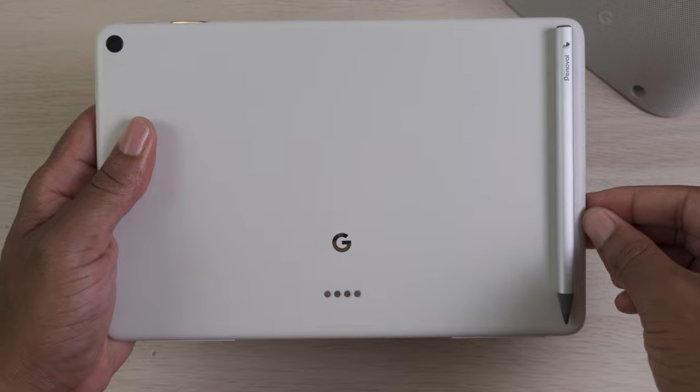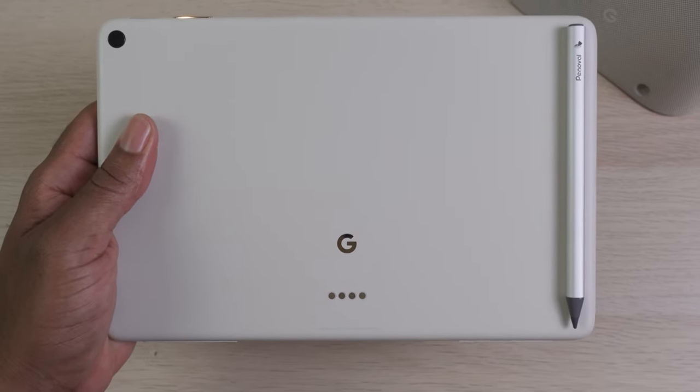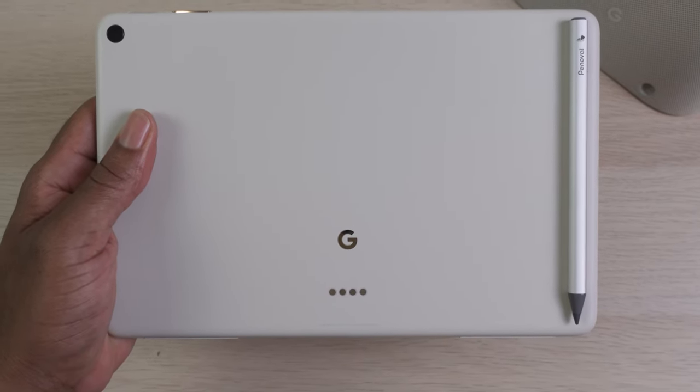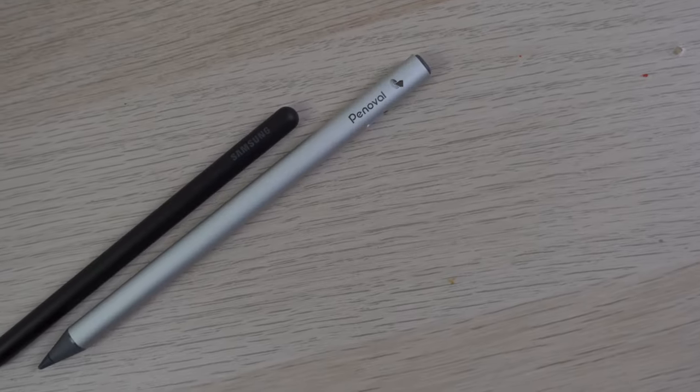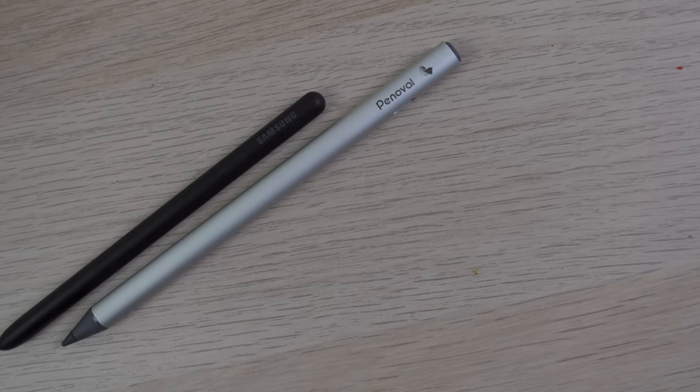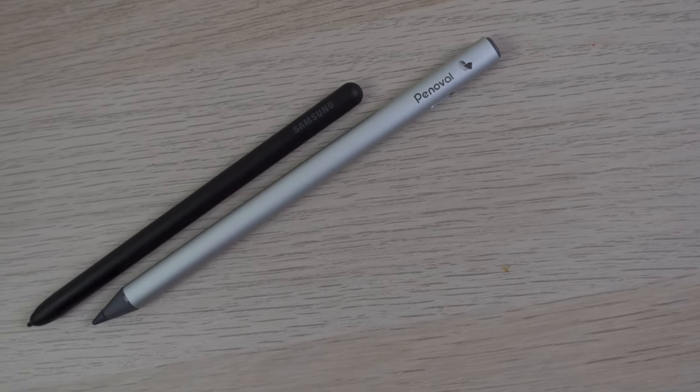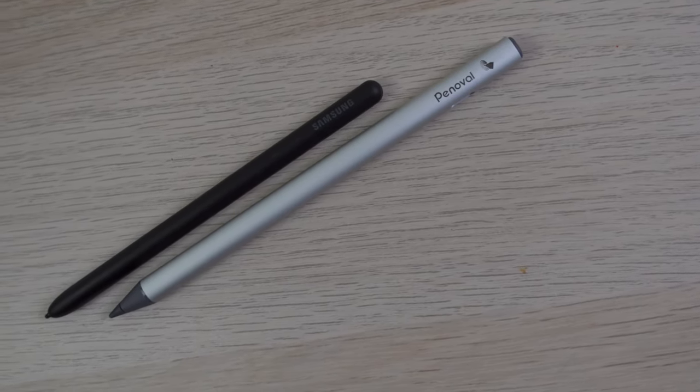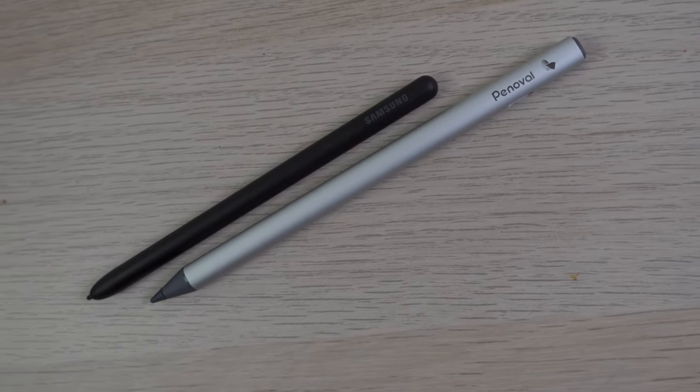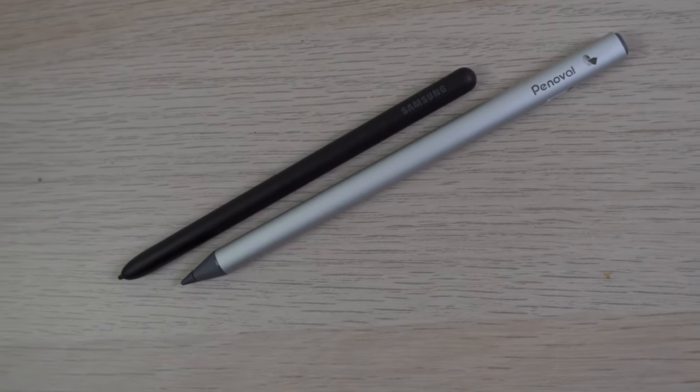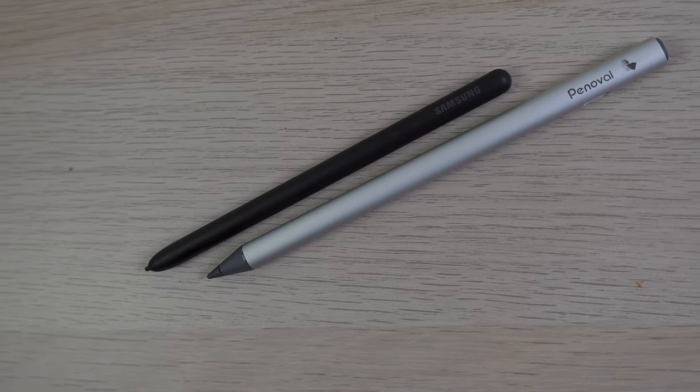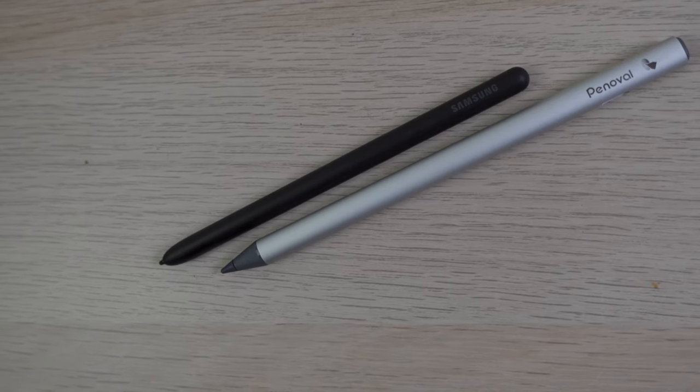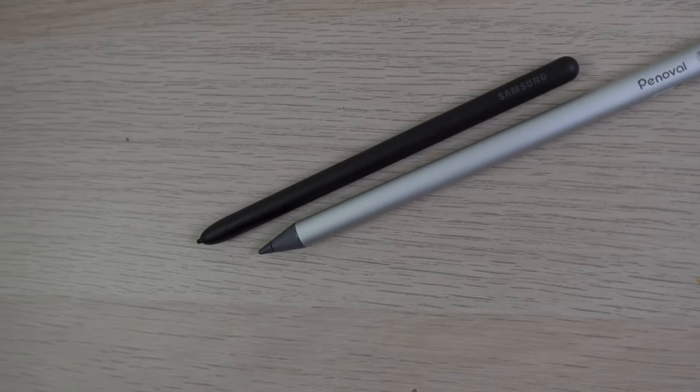Now, this is not on the same level quality of an Apple Pencil or Samsung S Pen. Those are built together with the tablets and have expanded features, whereas with the Pixel tablet, it feels like the stylus support is kind of tacked on and not really built in.